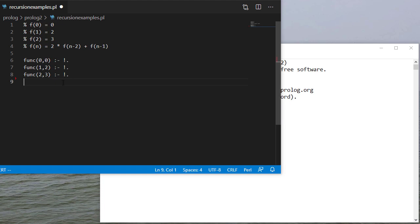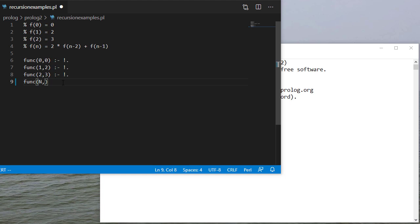So now my recursive rule is going to take any other value that's not 0, 1, or 2. And it's going to return s, which is some solution.